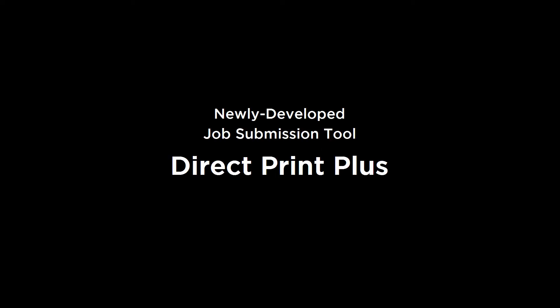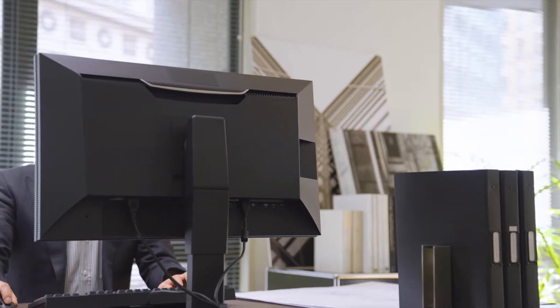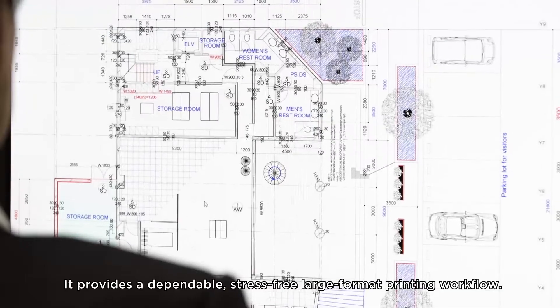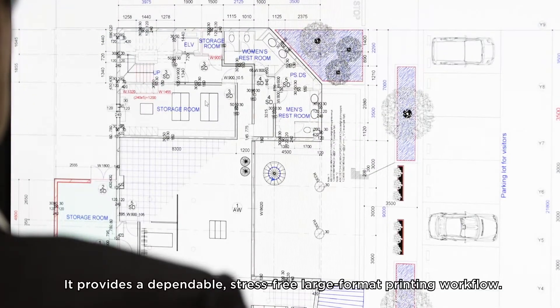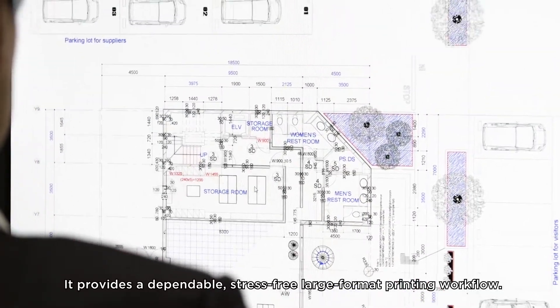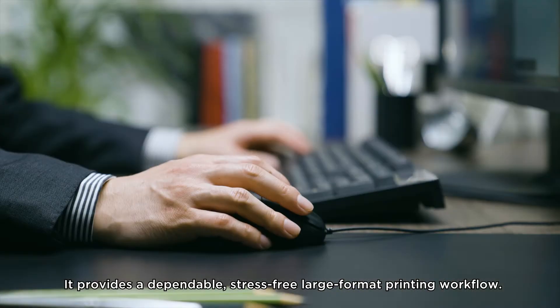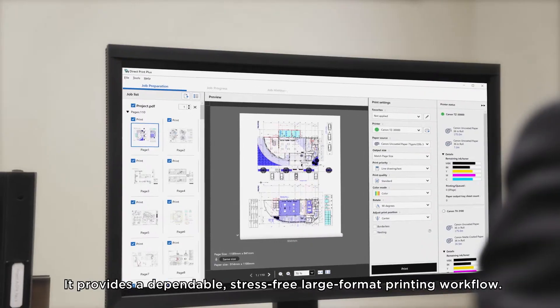ImageProGraph. Newly developed job submission tool, DirectPrint Plus. It provides a dependable, stress-free, large-format printing workflow.